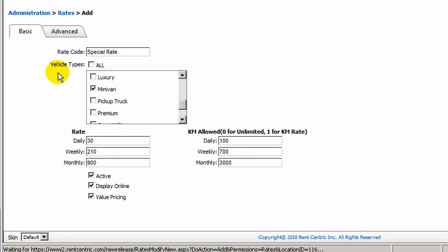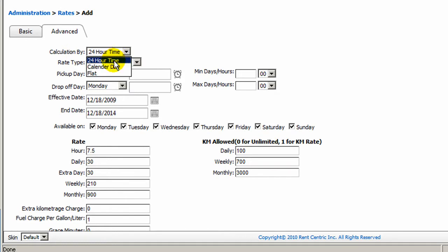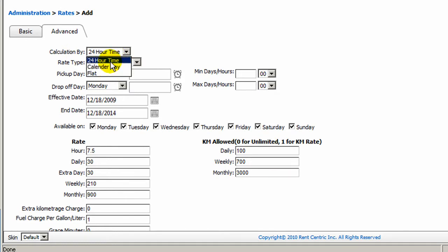Now we can move to Advanced Setup. You can change the calculation method of this rate by changing from 24 hour to calendar day or flat. 24 hours is the standard calculation method for any rental rate.